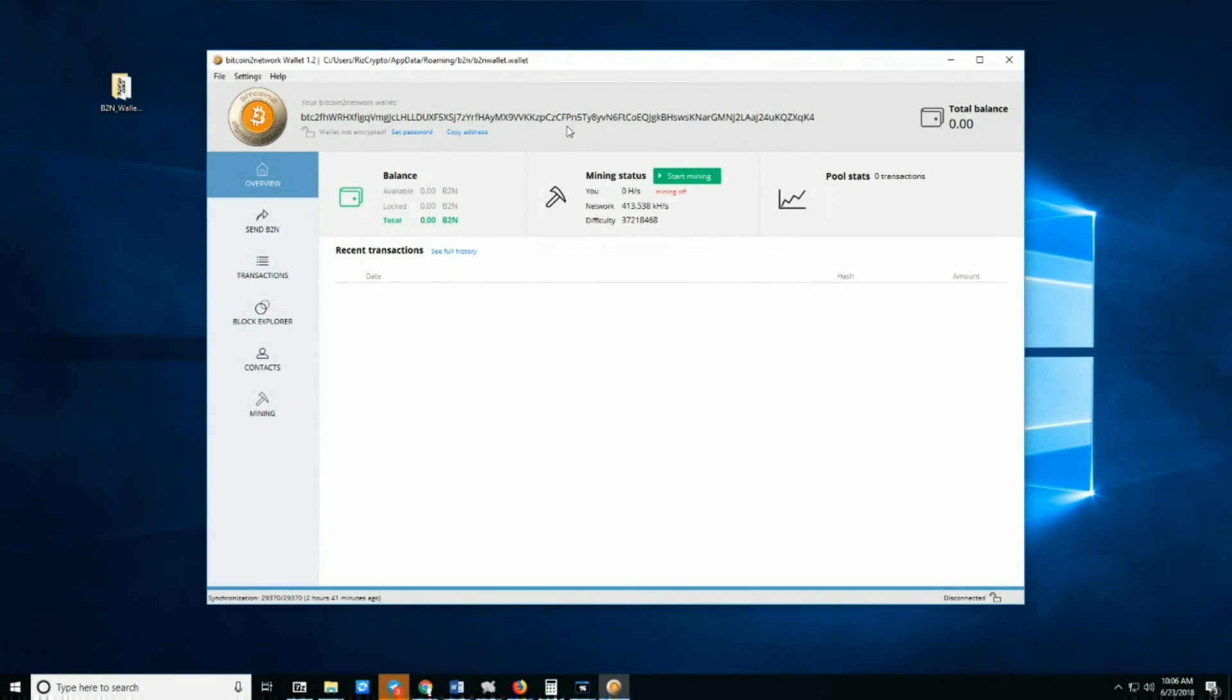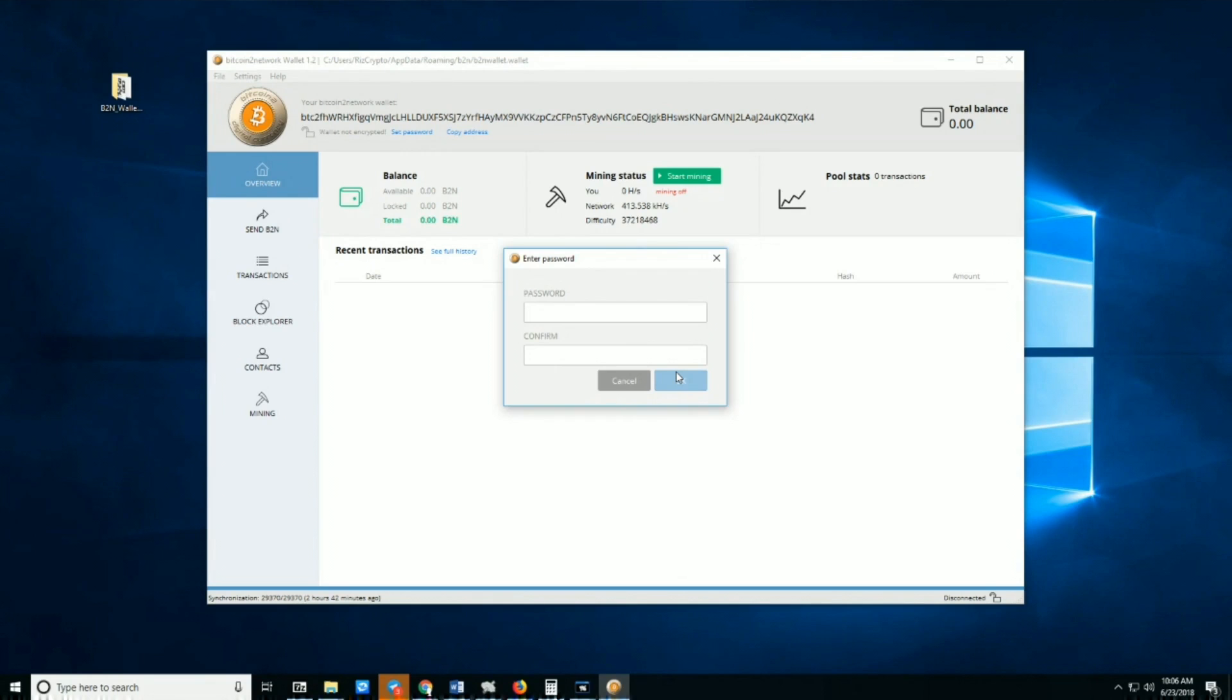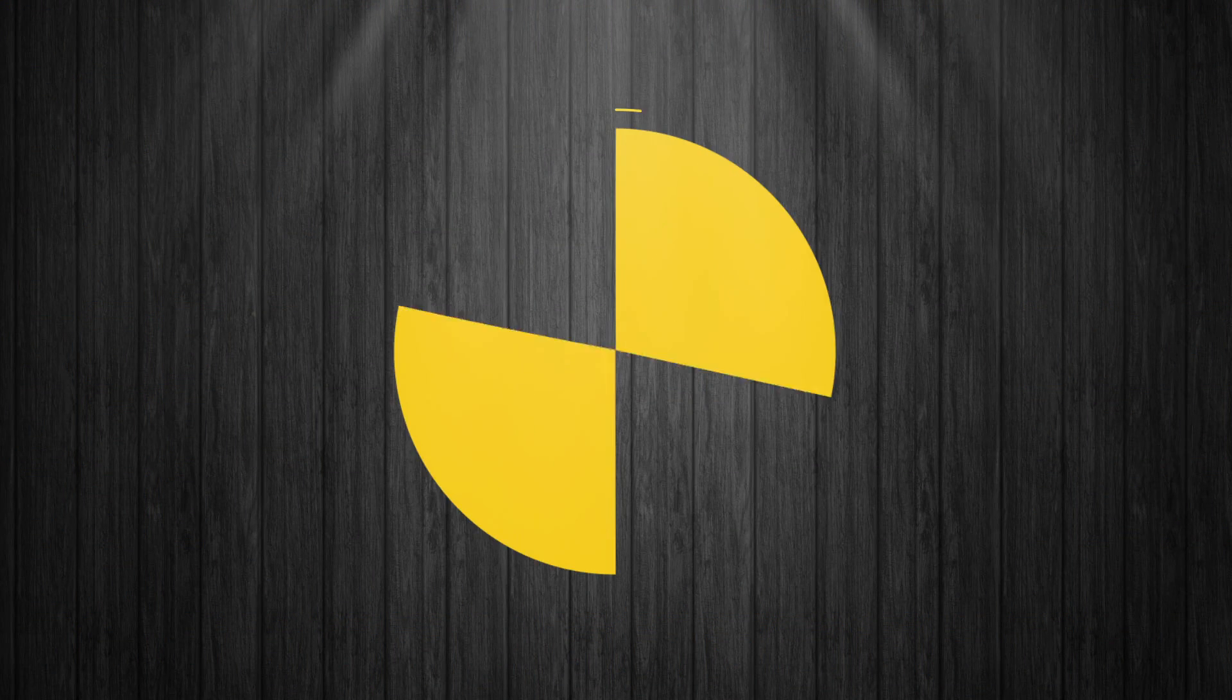It's also highly suggested that you always protect your wallet with a password. Never ever forget this password. If you forget this password, nobody can recover your wallet. That ends the tutorial of how to download and sync B2N.